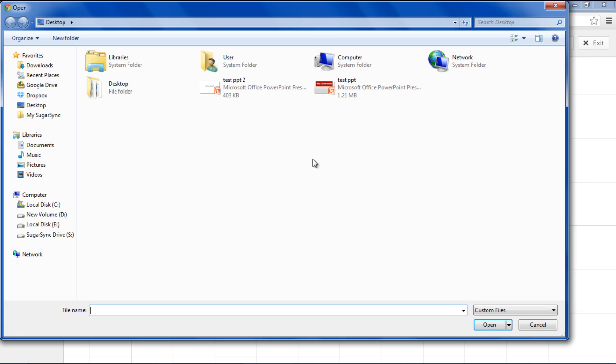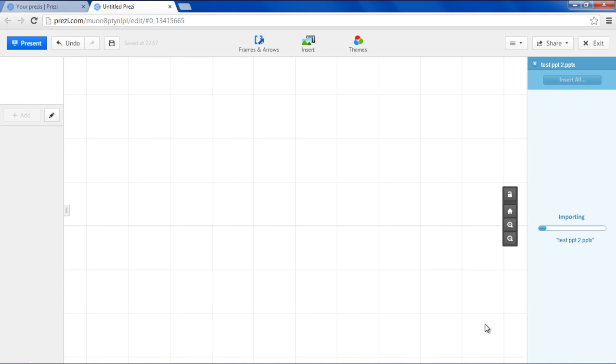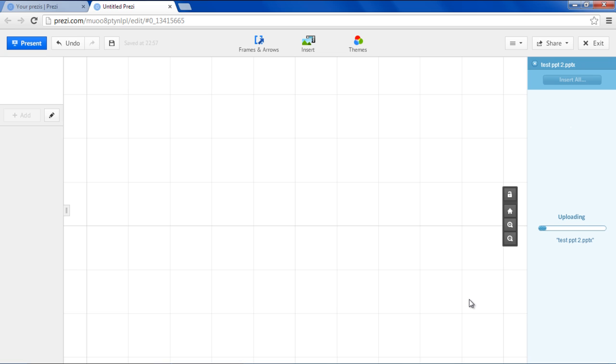As a result, a window will appear from where you can open the presentation that you want to import. Once you've opened the PowerPoint file, you can monitor the progress of the upload in the right pane.